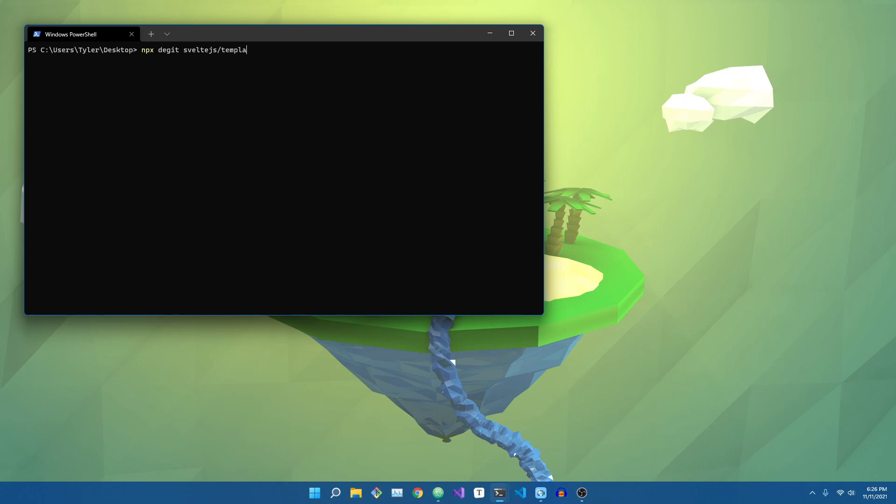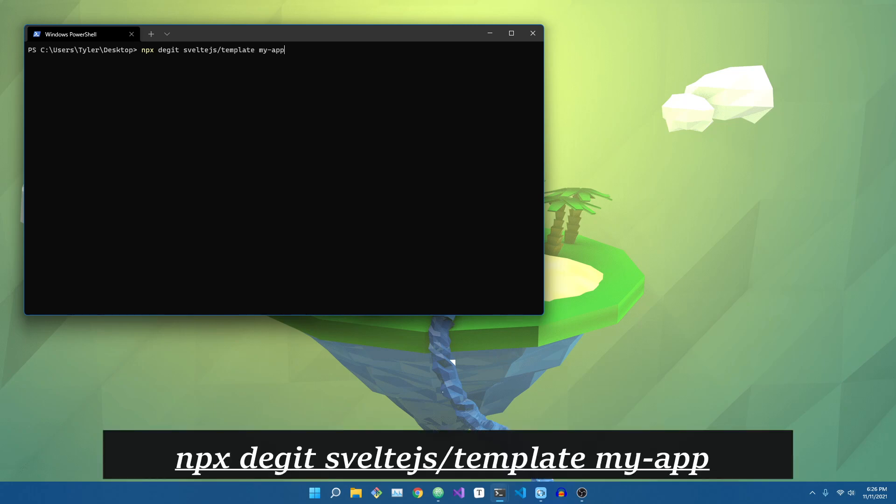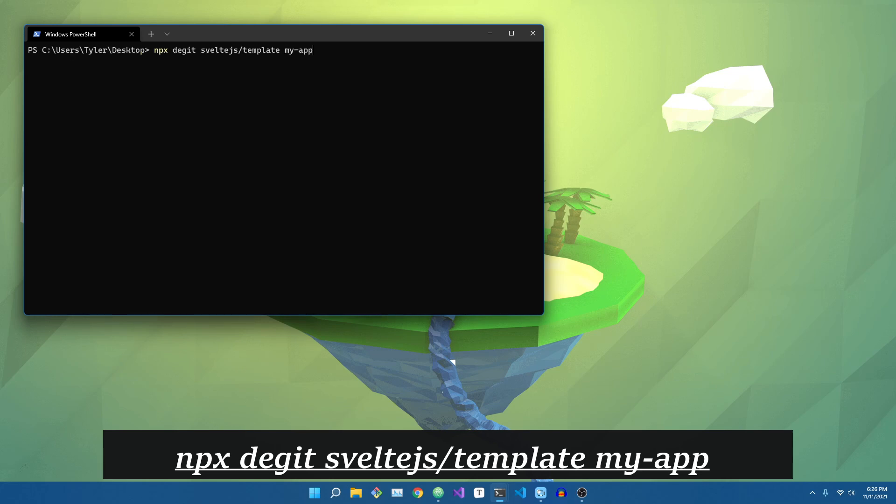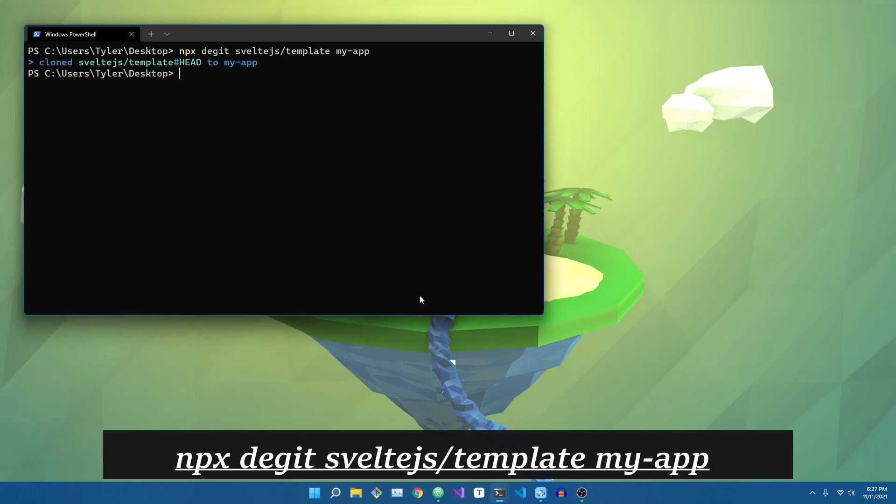First things first, let's get started by creating our new folder using the npx-degit commands. Type in npx-degit-svelte-js-slash-template, and then myapp is what I'm going to call it, but you can call it whatever you want to name your application.